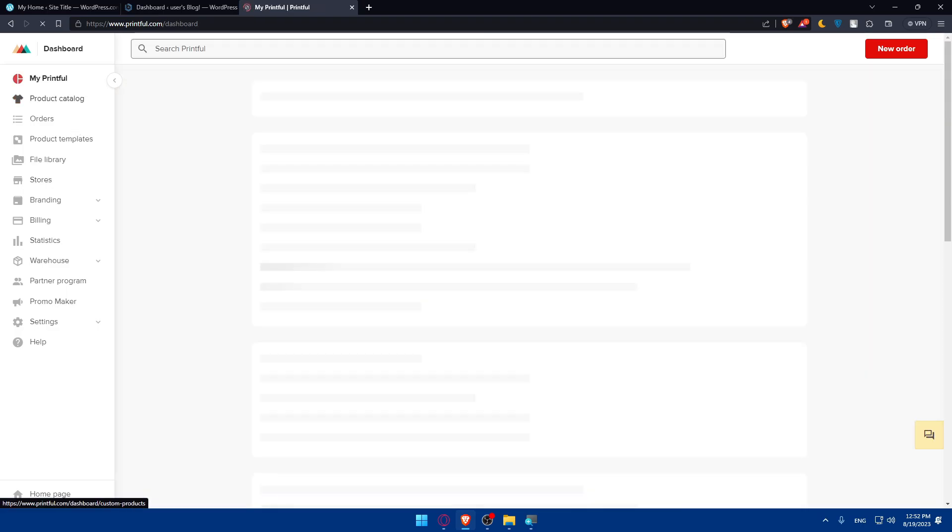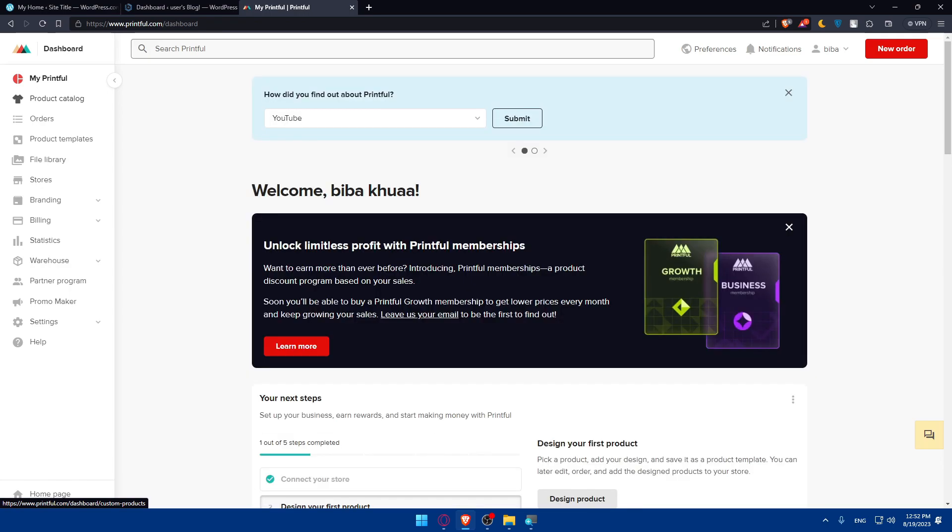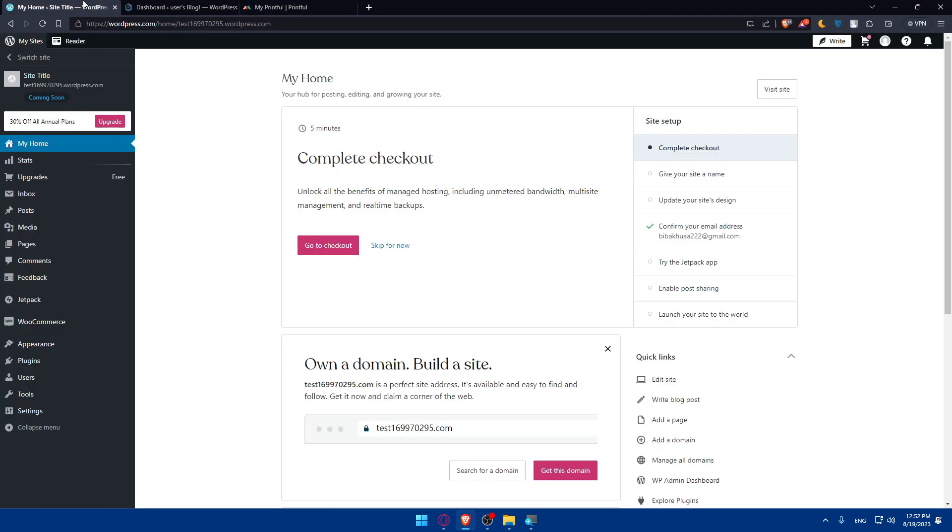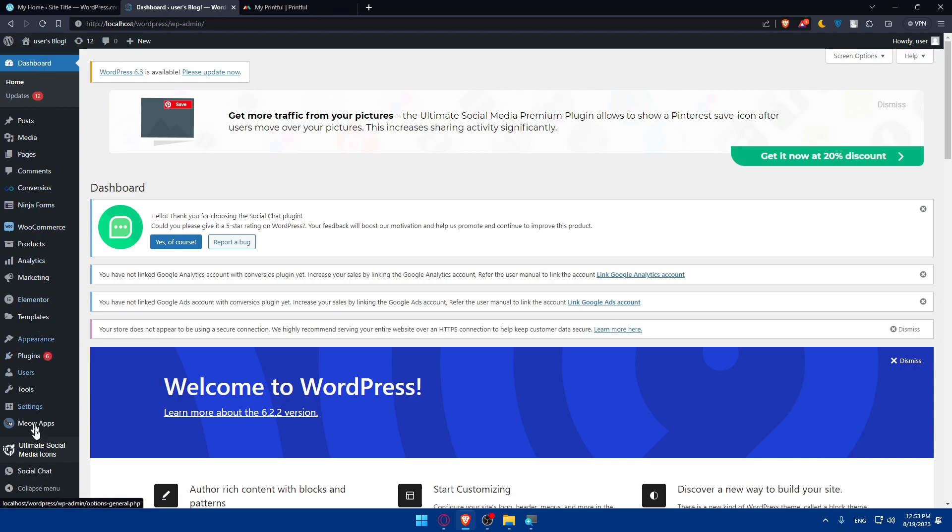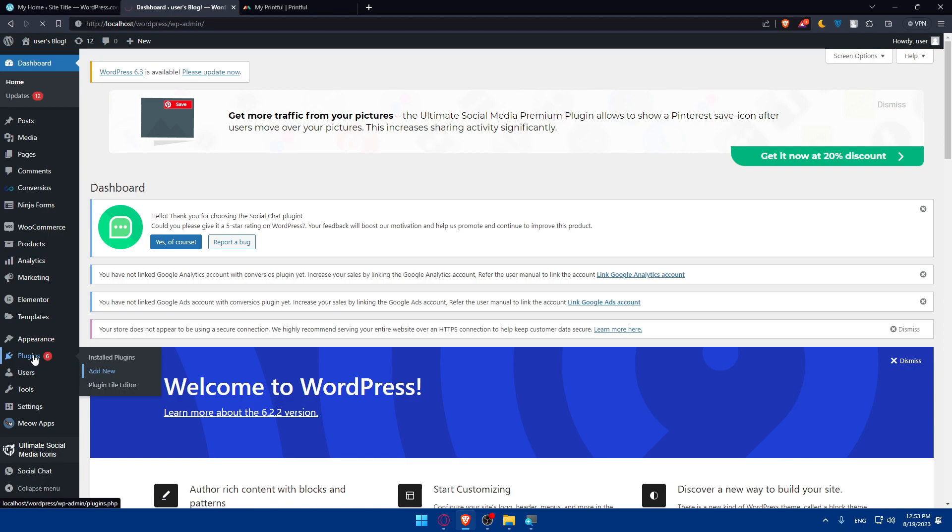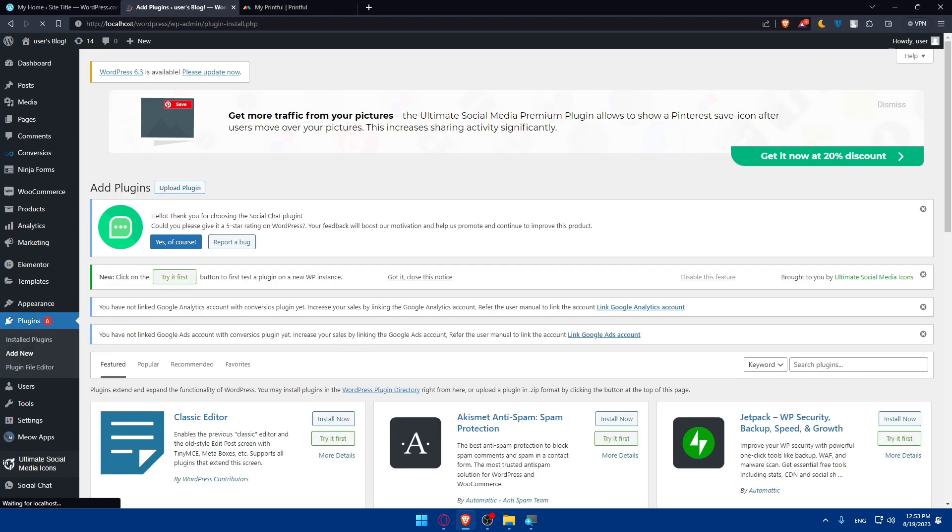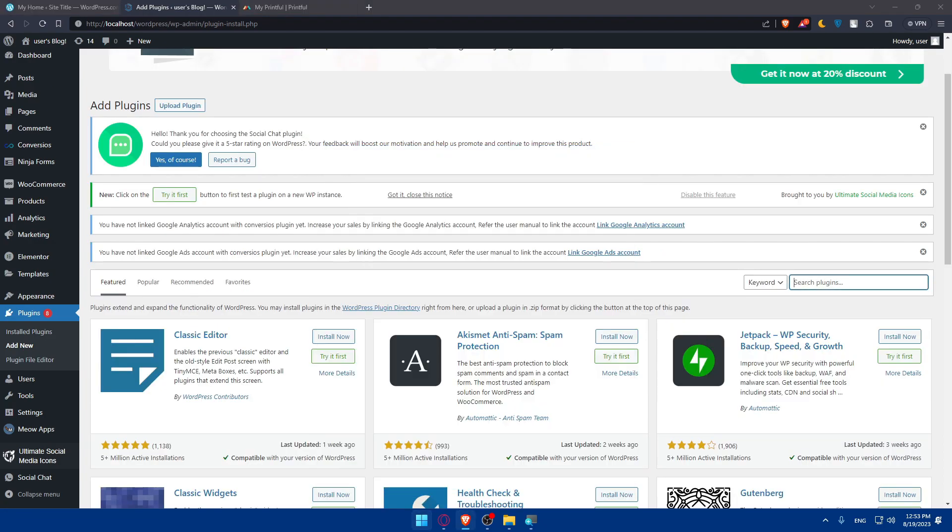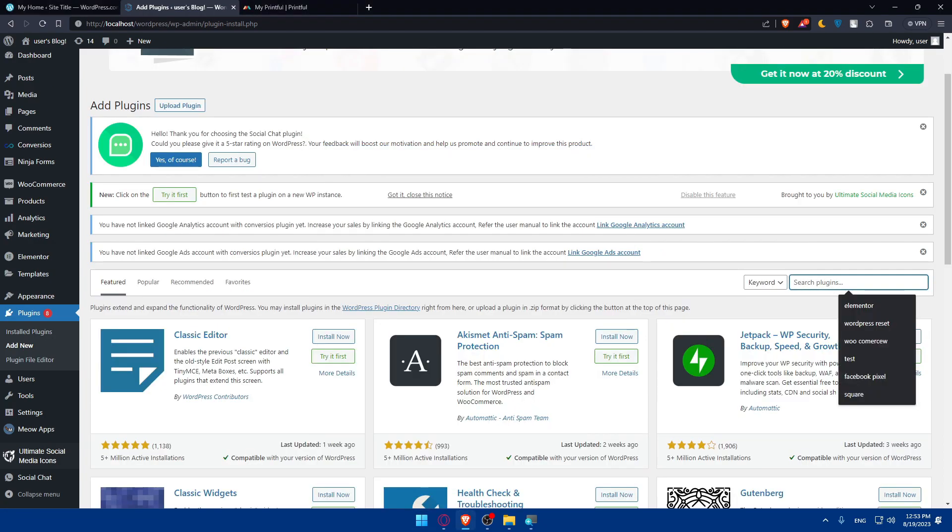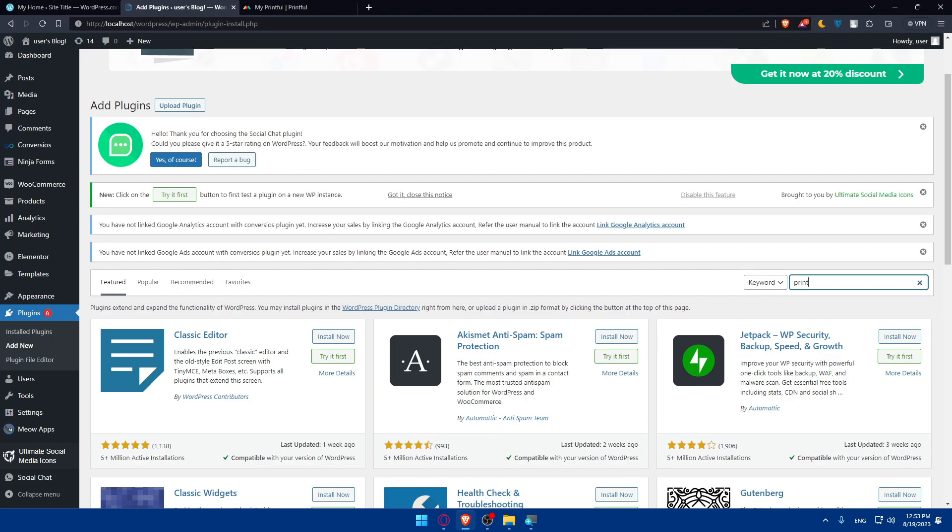Then you will have to install the Printful plugin. Make sure to access your WordPress dashboard. Once you do so, go to this left panel. Make sure to go to plugins. Just simply hover it. You'll find this on the left panel at the bottom a bit. Make sure to click on add new on plugins. Once you do so, you'll have to look for Printful plugin. You'll find here search plugins. Simply click on it and type Printful and hit the enter button.